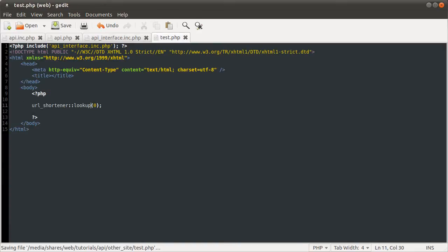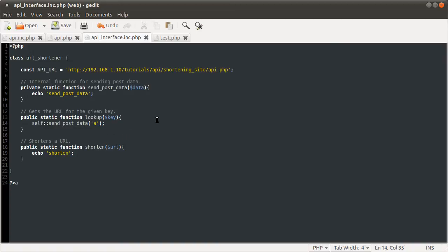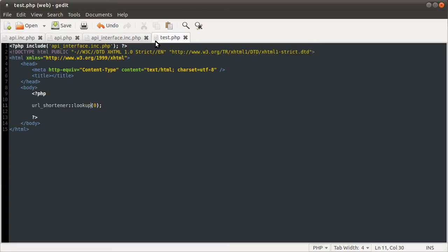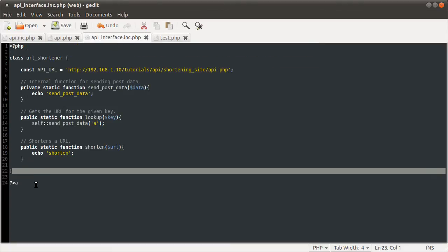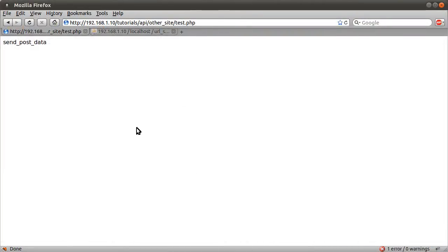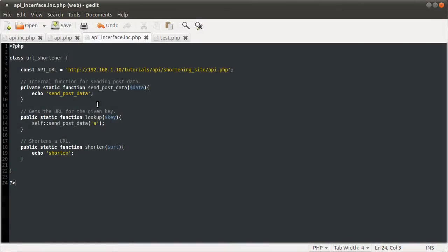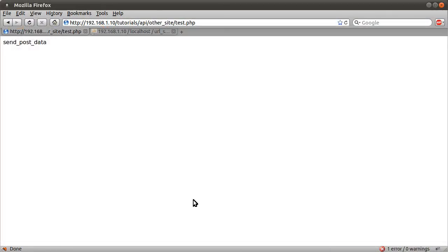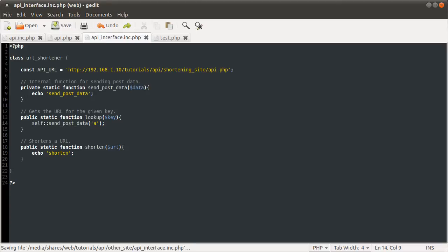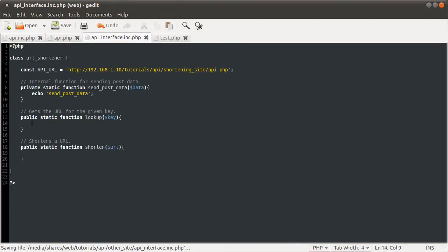You can see we get the output send_post_data, so you're allowed to call this private function from within another function in the class. The self keyword points to the current class, so self:: is basically the same as writing the full class name, but self looks a bit neater. Okay, I think what we'll do next is clear these demo echo lines because they don't really mean anything, and make a start on the send_post_data function.